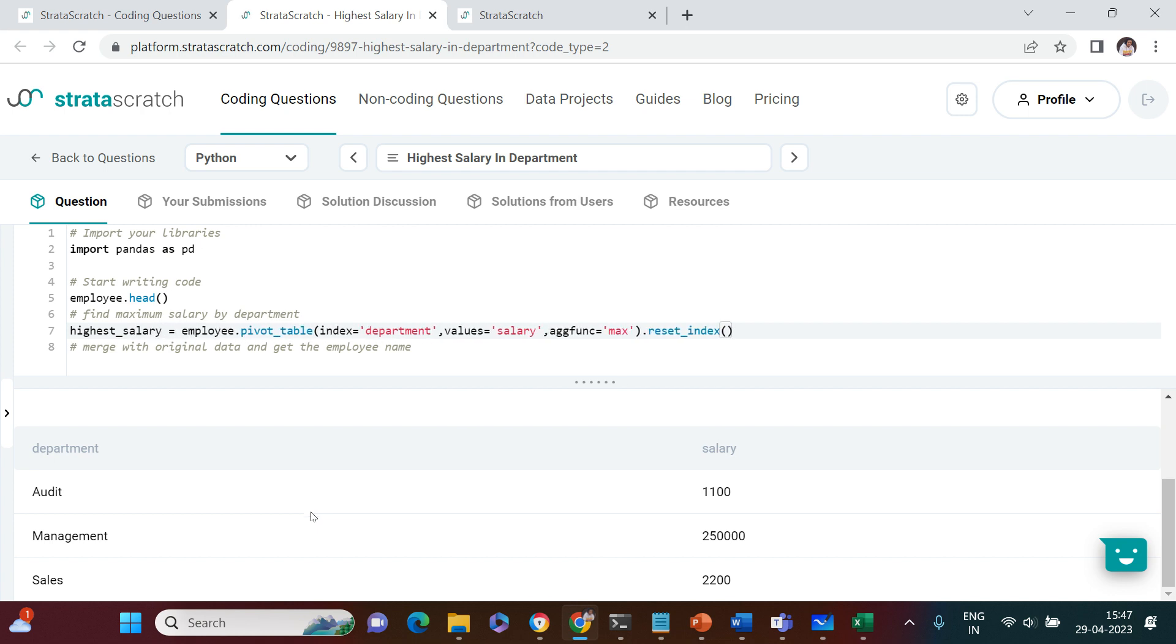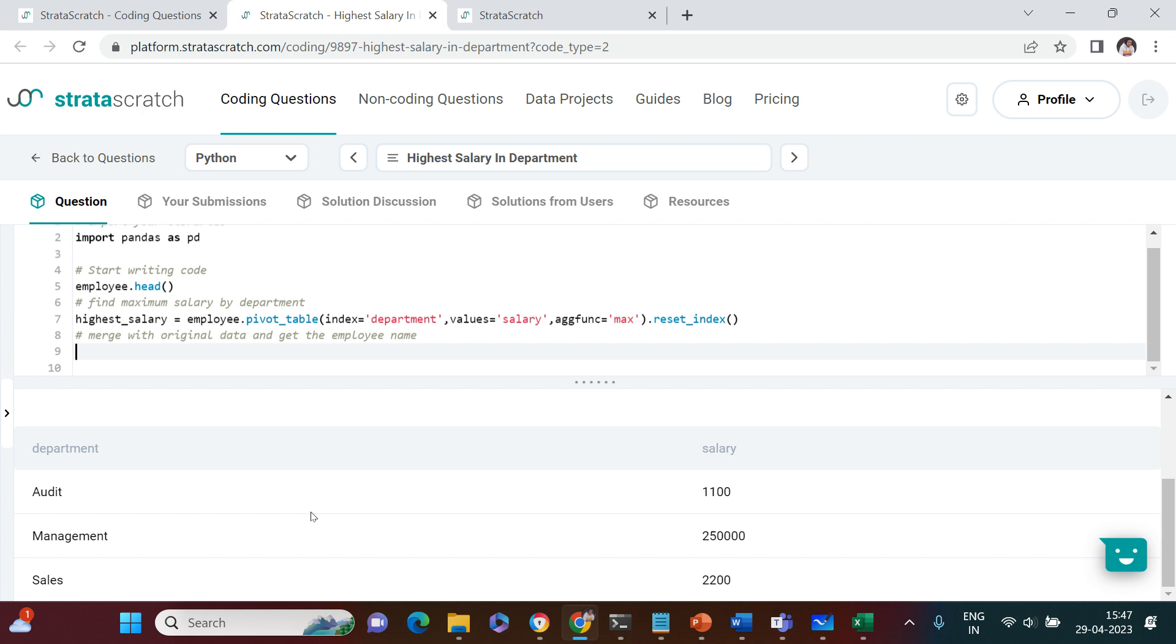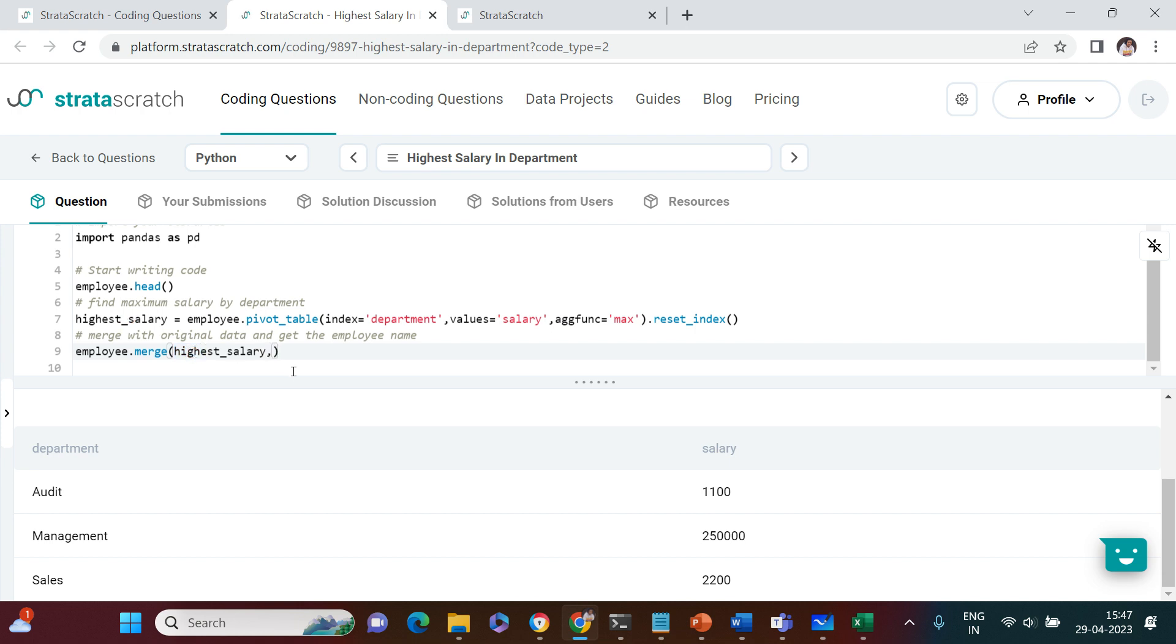The next step is merge with original data and get the employee name. Original data is employee. I'm going to say employee.merge. Into this I'm going to use the highest_salary data frame. What can we use to merge this data? In each of these two tables we have department and salary, so that is the key. I'll say on, and because I have to use more than one column, I'll put them in a list: department, salary.